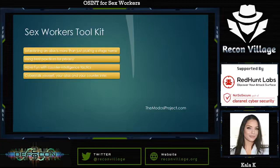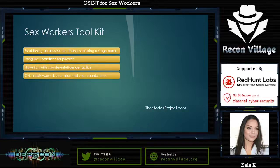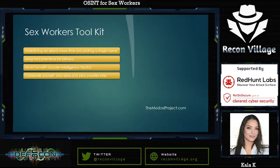Establishing an alias is much more than just picking a stage name. Using best practices for privacy doesn't mean that you can't promote, but you do have to strike a balance. And you can have a lot of fun with counterintelligence tactics — this becomes especially apparent once you learn how to cyberstalk yourself, your alias, and any counterintel that you put into the world.